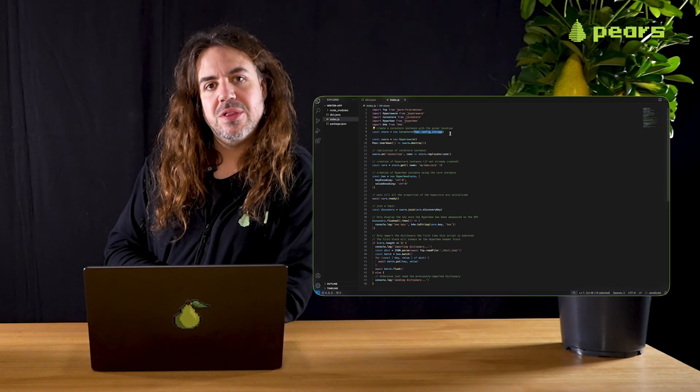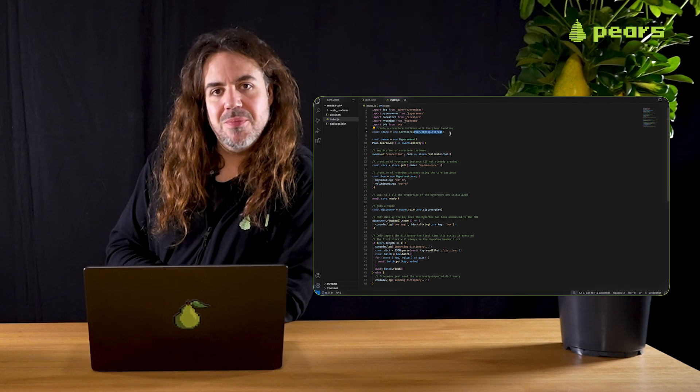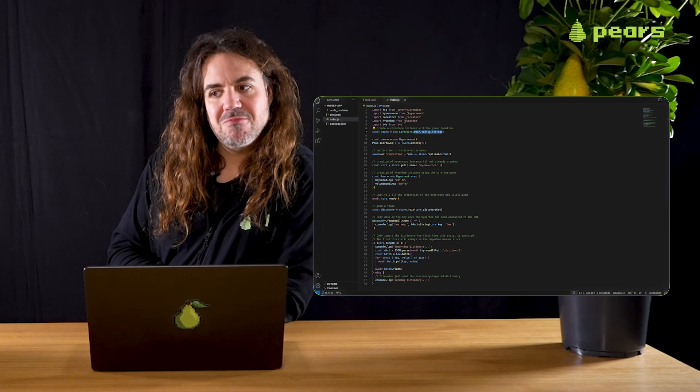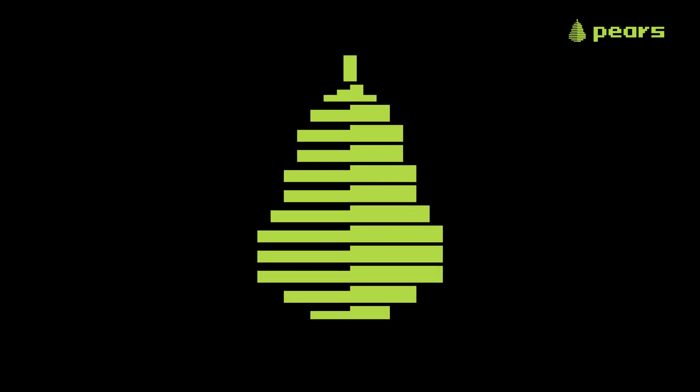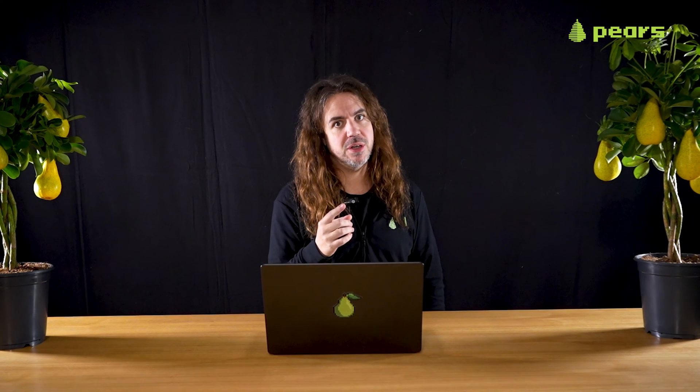Well that's all for this time. I hope to see you again. Hey, hey, thanks for watching. Pair runtime development moves fast, so come chat with us and keep and share your feedback. There's an invite in the description and on pears.com. Remember, the future is peer-to-peer and the future is now.